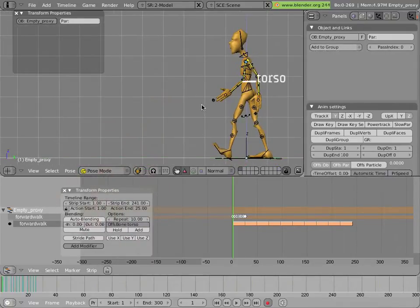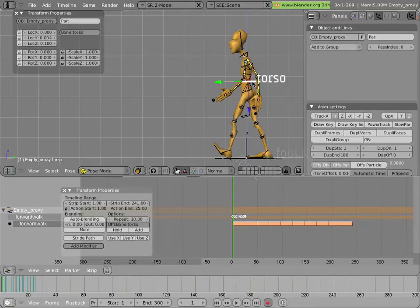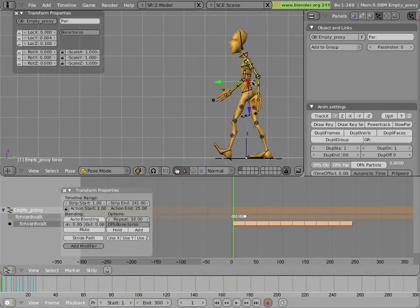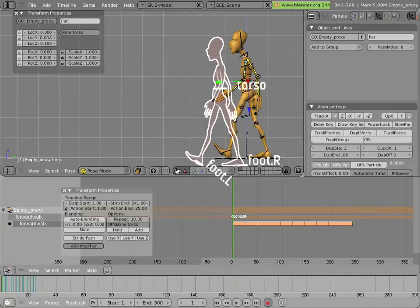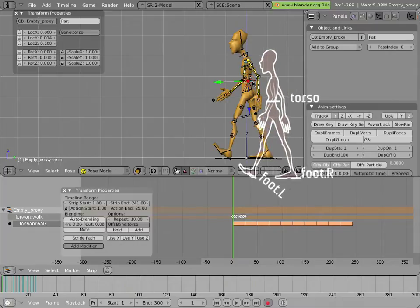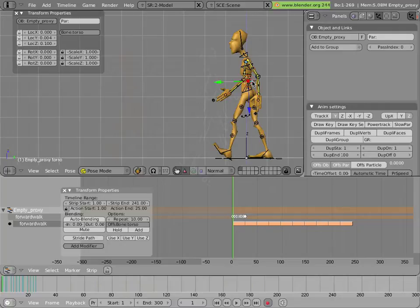Those three bones — the torso and the two feet — are going to receive the actual modifier as a target. So first we'll snap the cursor to the torso using Shift-S, cursor to selection, and we'll add a curve right at this point. The other bones won't need curve modifiers because they're all parented to either the foot bones or the torso, so we only need to modify three bones out of the whole armature.